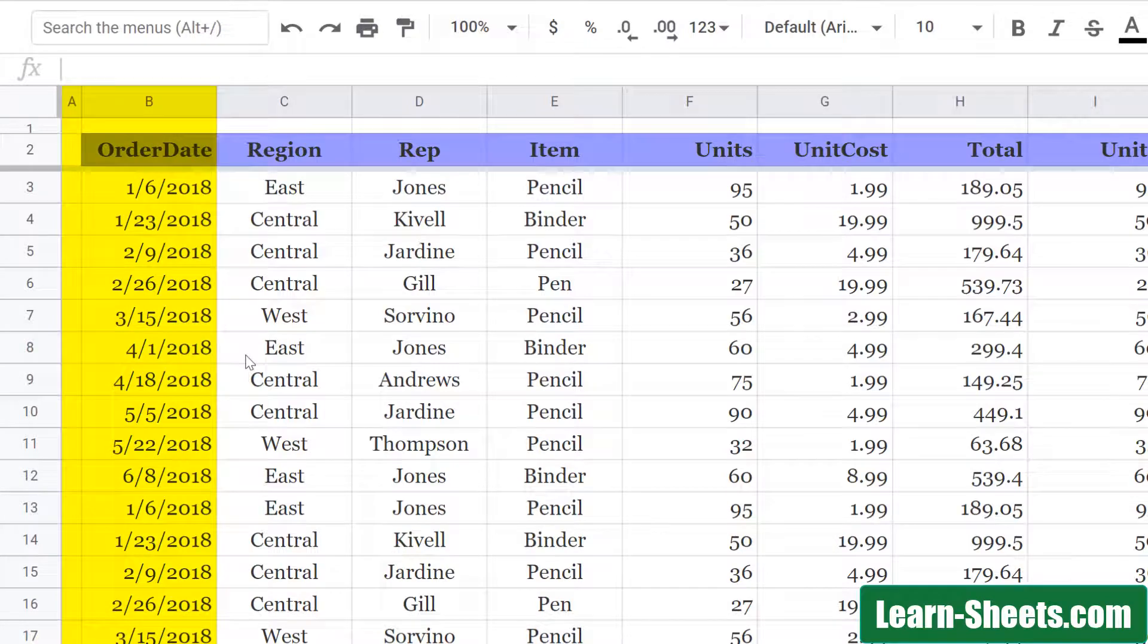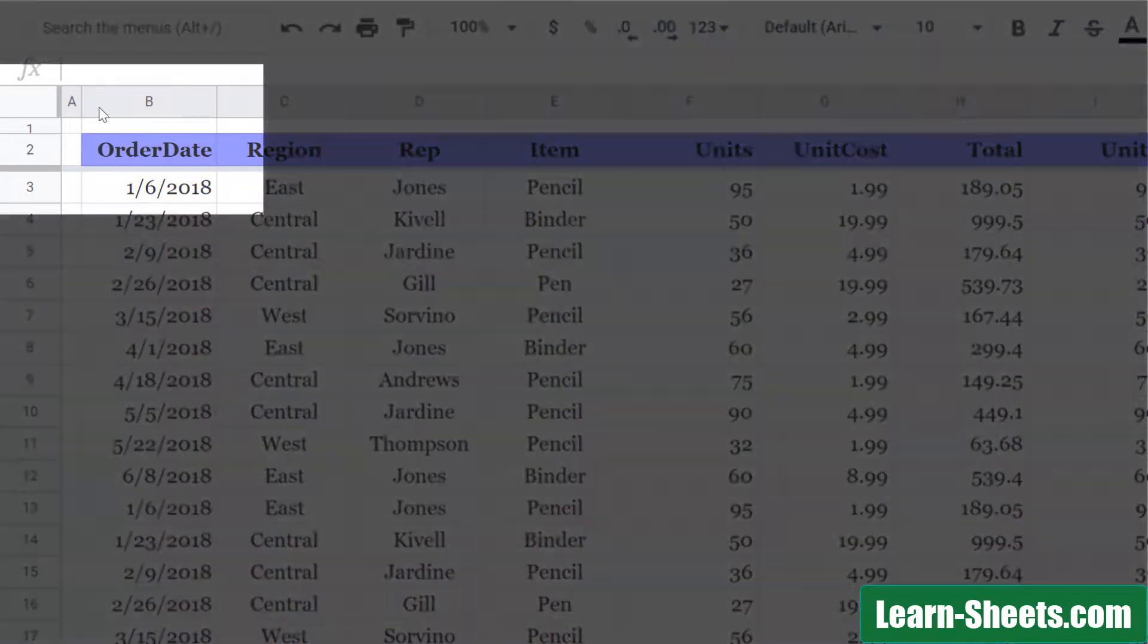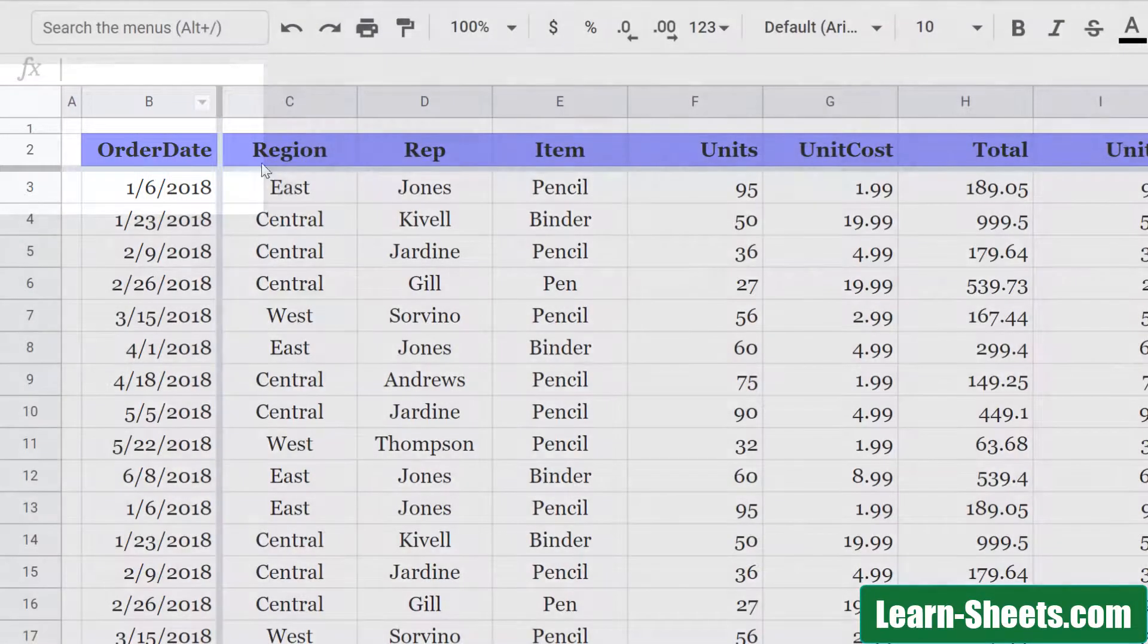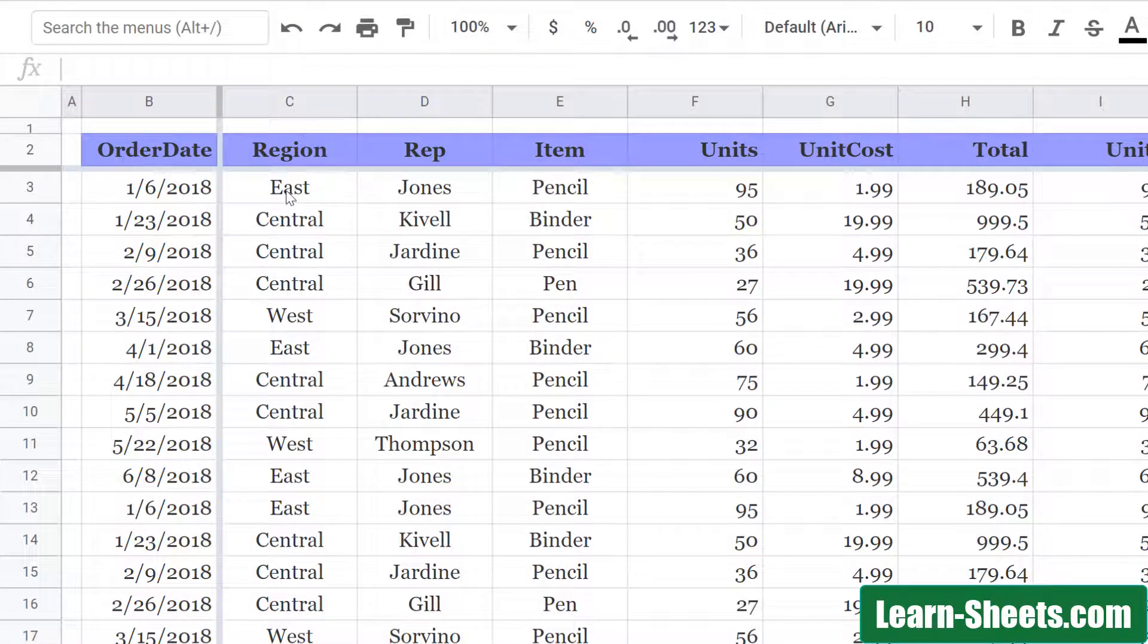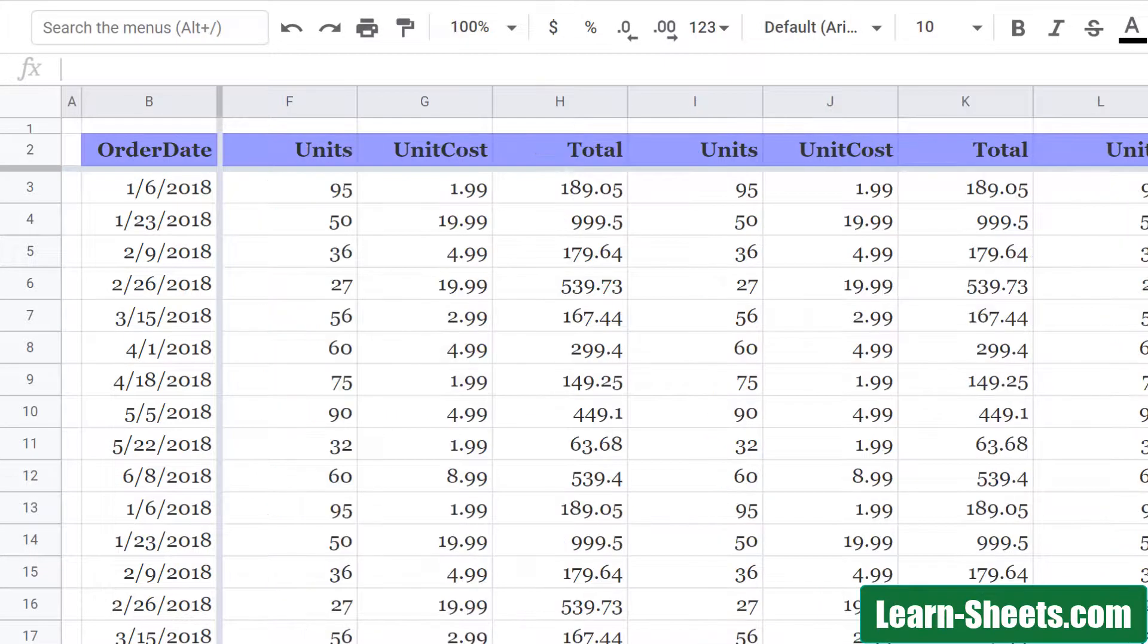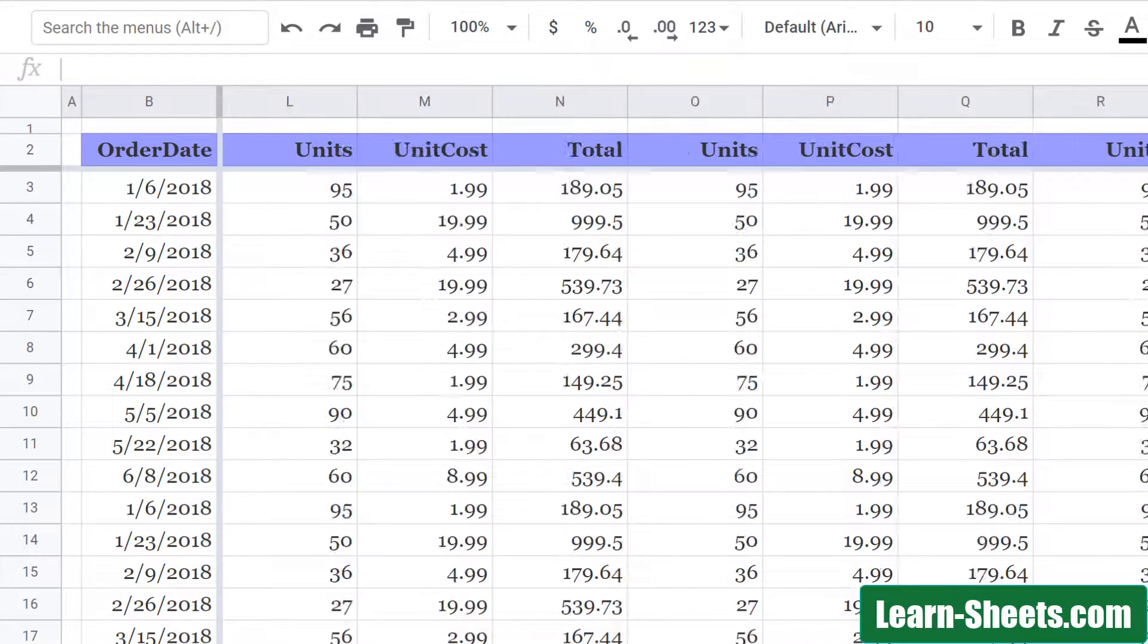I can do the same thing with this date column. So I'll come up to here and I'll drag this over past the second column here. And as I scroll to the right, that column is locked as well.